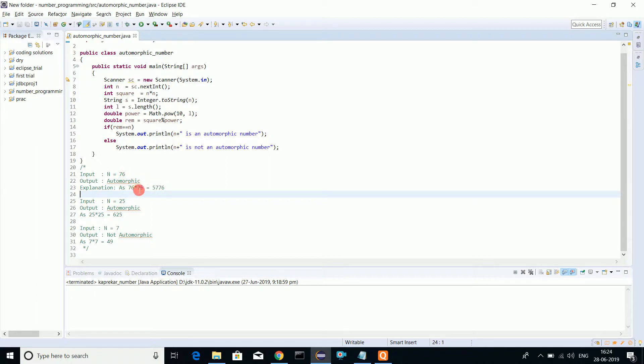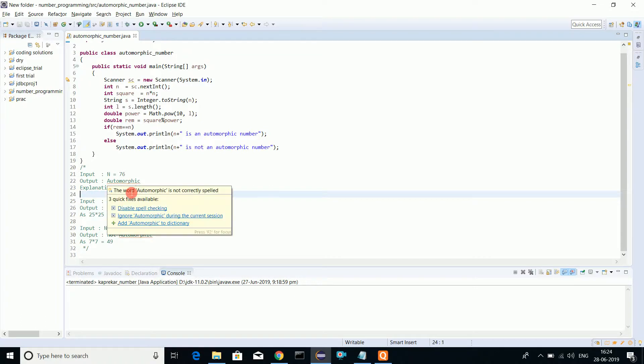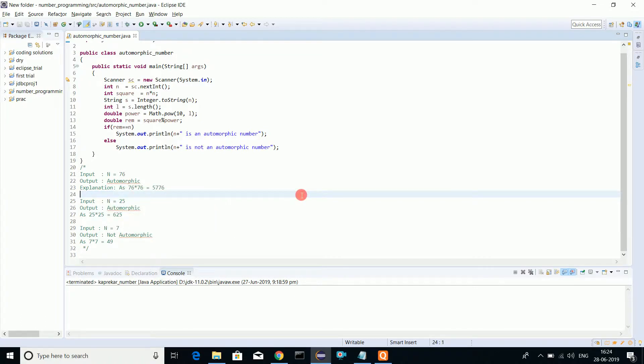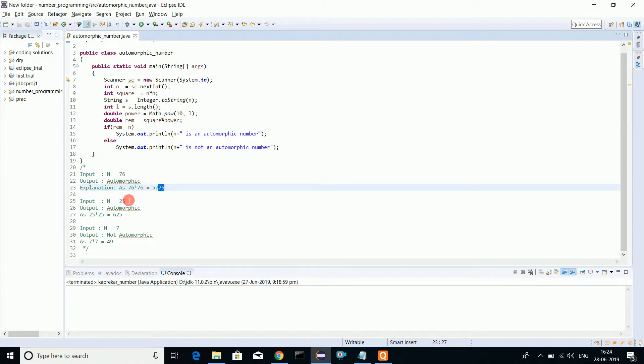If I square 76, I get 5776. I get the original 76 number as a part of the squared number. Same for 25 - when squared gives 625.